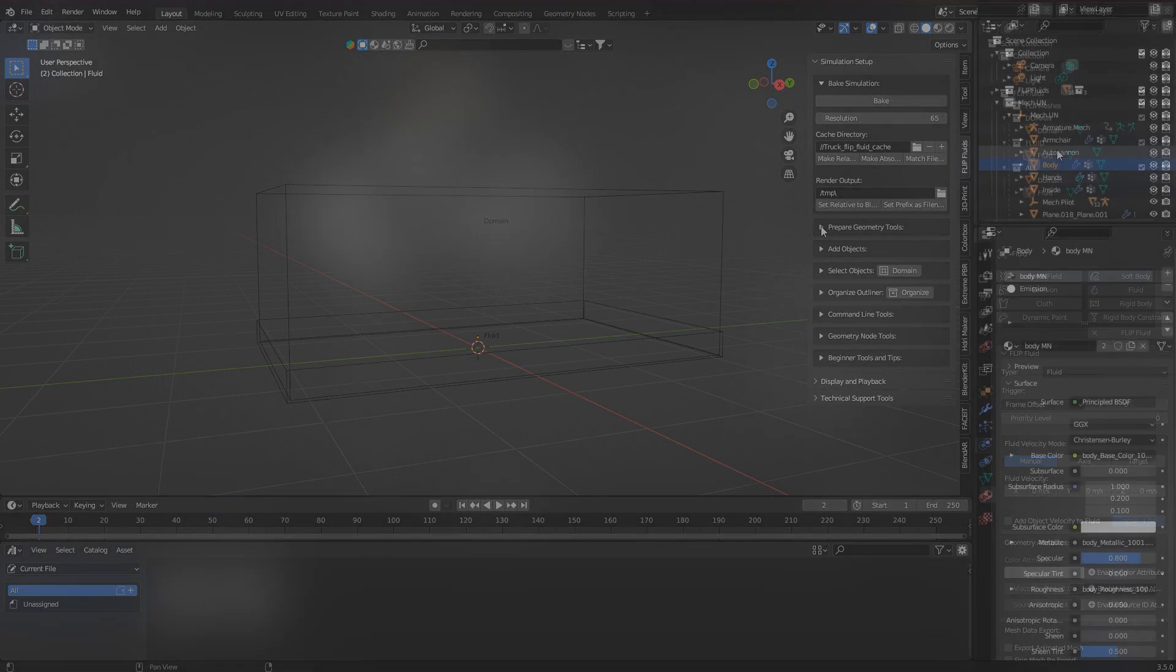But what does it do? In short, it applies the modifiers of all objects within a collection. All objects can then be joined with this, and the resulting individual object then gets remesh modifier. And the product can then be used in a Flip Fluid simulation.